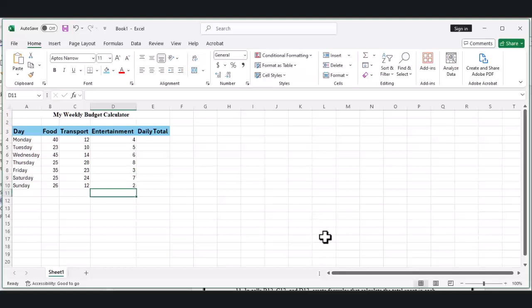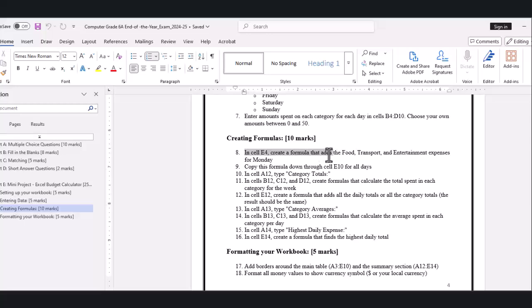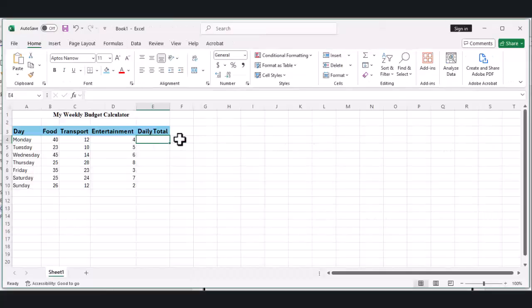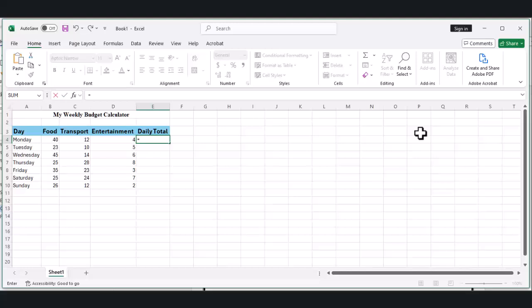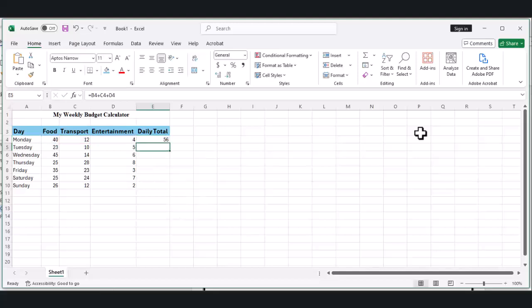Part 3: Creating Formulas. This is where the magic happens. We're going to create formulas that will automatically calculate totals and averages. First, let's add up Monday's expenses. Click on cell E4 and type an equals sign. This tells Excel we're creating a formula. Your formula should look like =B4+C4+D4. Press Enter and look—Excel adds up all of Monday's expenses for you.